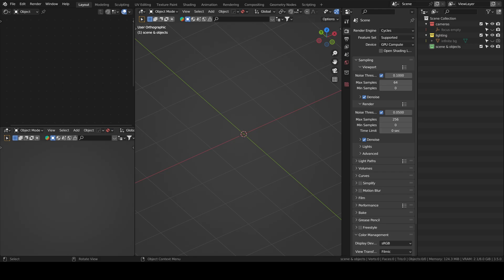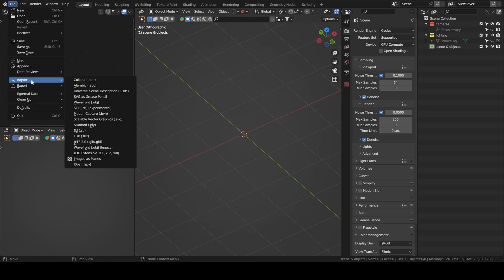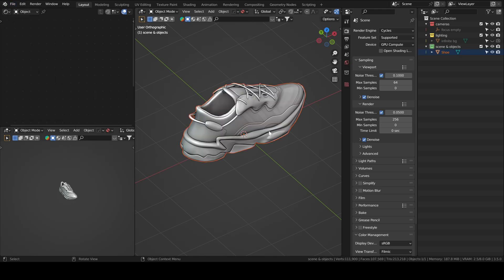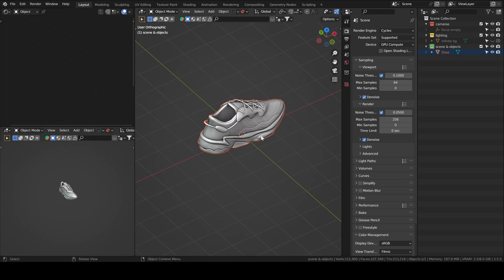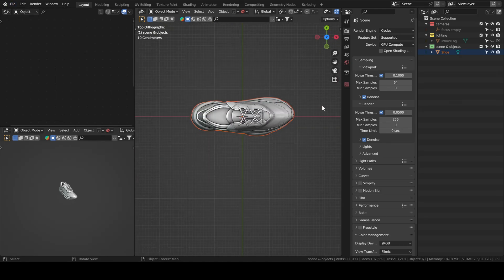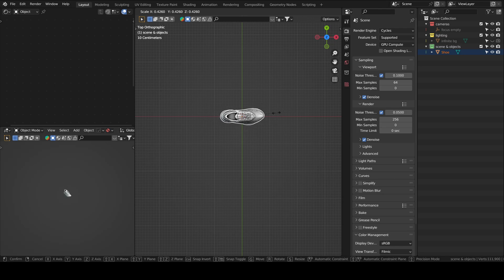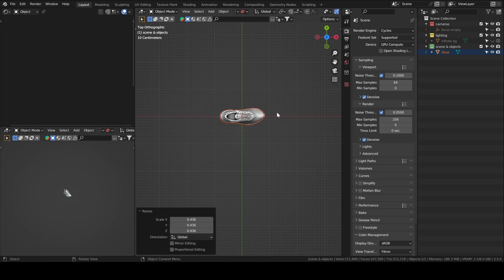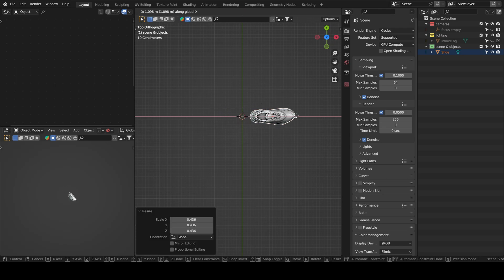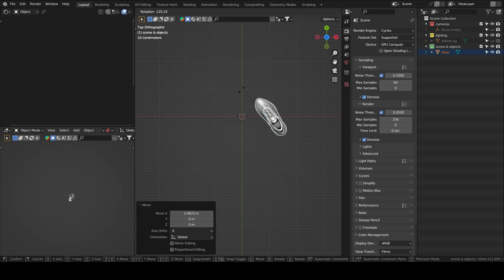So we will also use the same model he used which is a shoe model you can find on Sketchfab, it's free. So once you download it, the way you import it into your scene is by going to File, Import and then FBX and Import your model. Okay it's a little big, we can scale it down a little bit. We'll move it along the x-axis, rotate it.